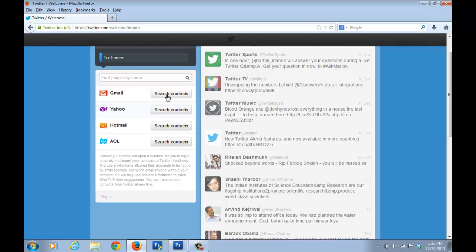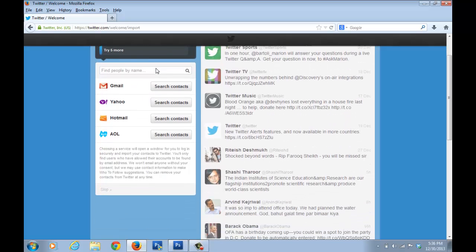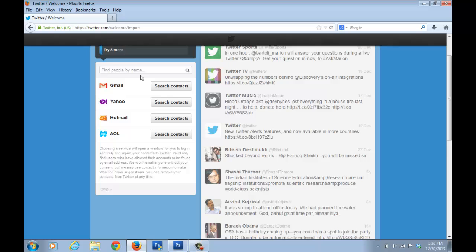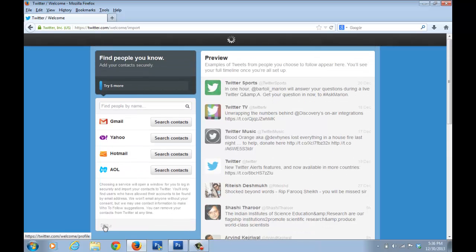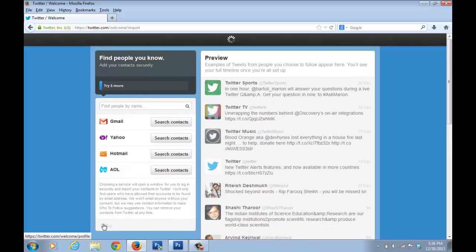When it comes to the 'Add your contacts securely' page, you don't really have to do anything here — just click Skip. If you have contacts in your email address, you can use that option and it will send a mail to your contacts telling them you have a Twitter page, but it's not really needed.